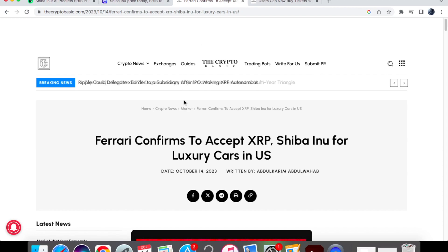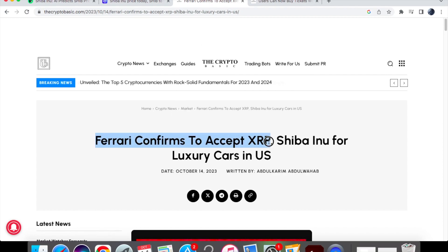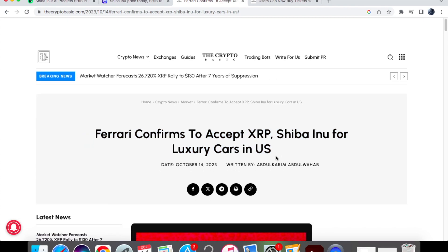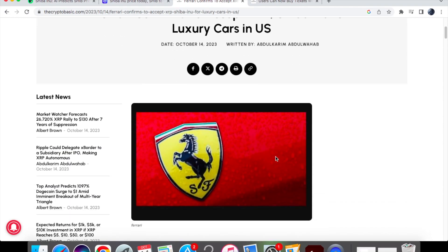Now the second piece of news we've got for utility is Ferrari confirms to accept XRP Shiba Inu for luxury cars in the US. Now this is a little bit misleading because Ferrari didn't actually say that they are going to accept Shiba Inu or XRP.